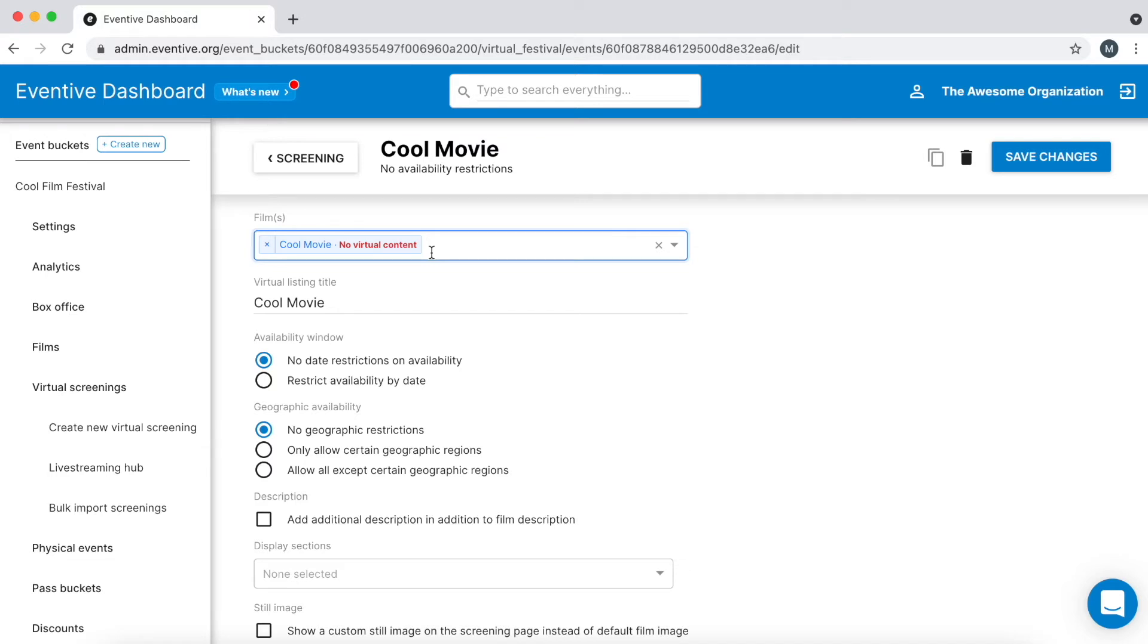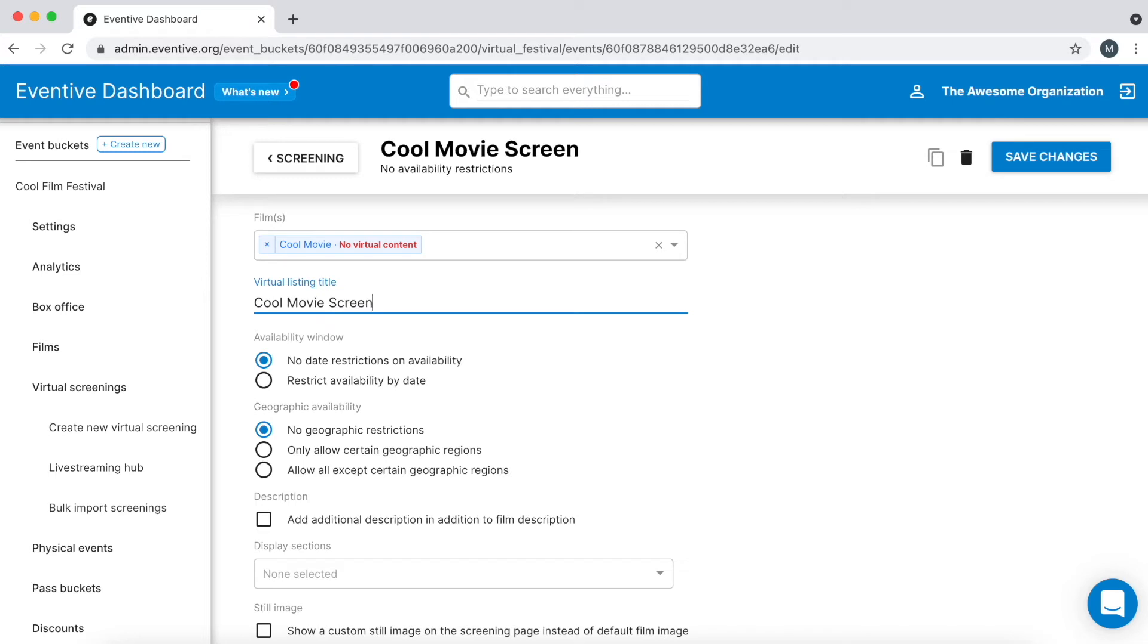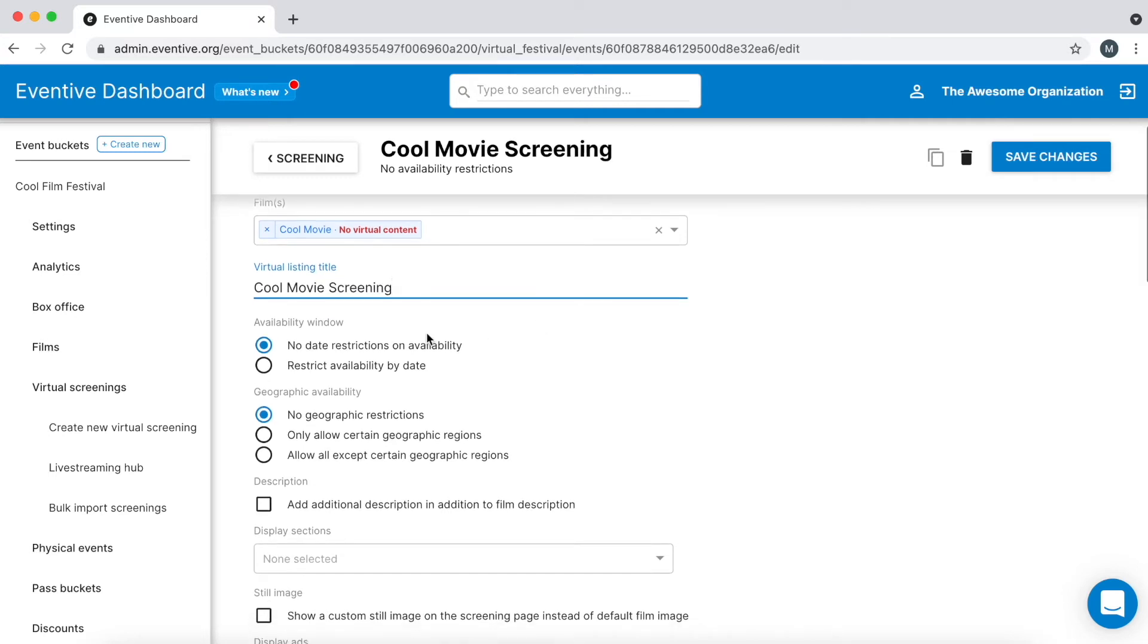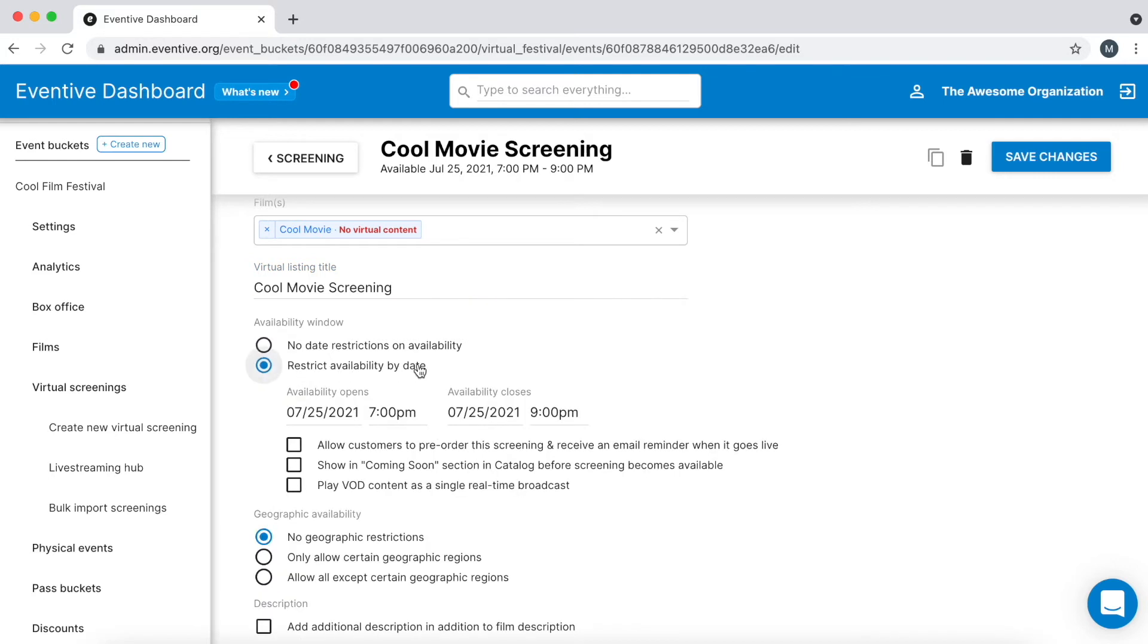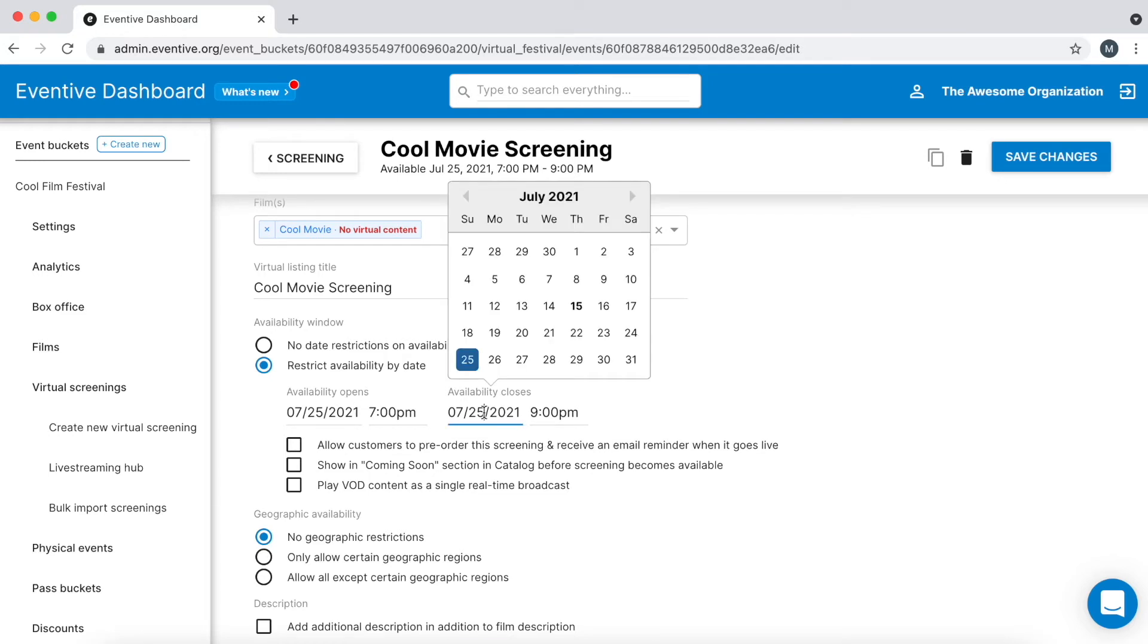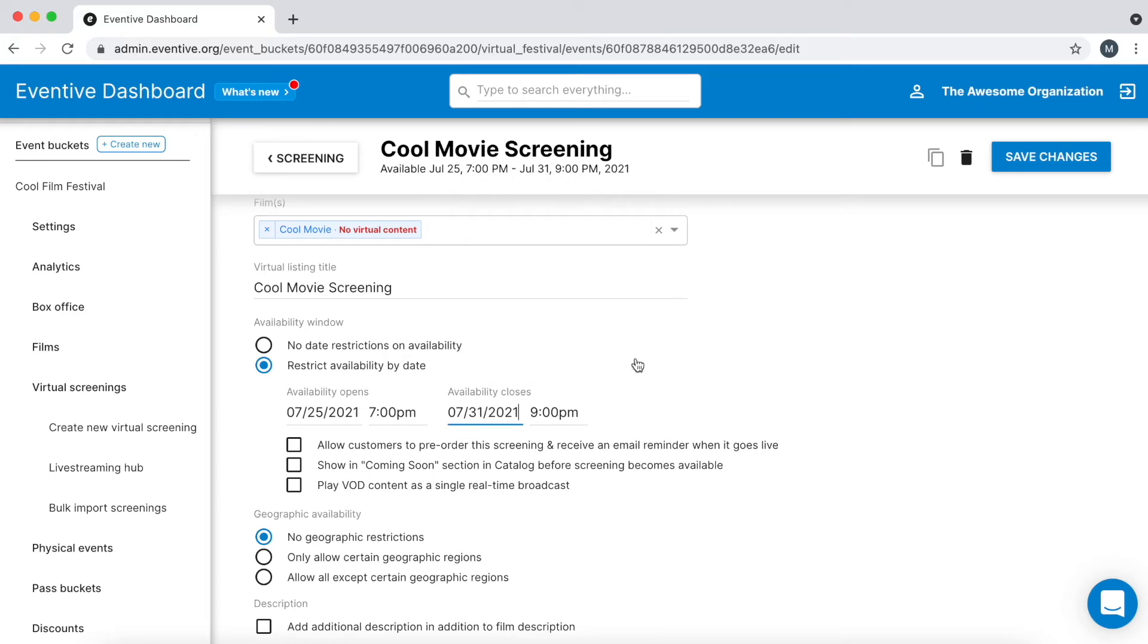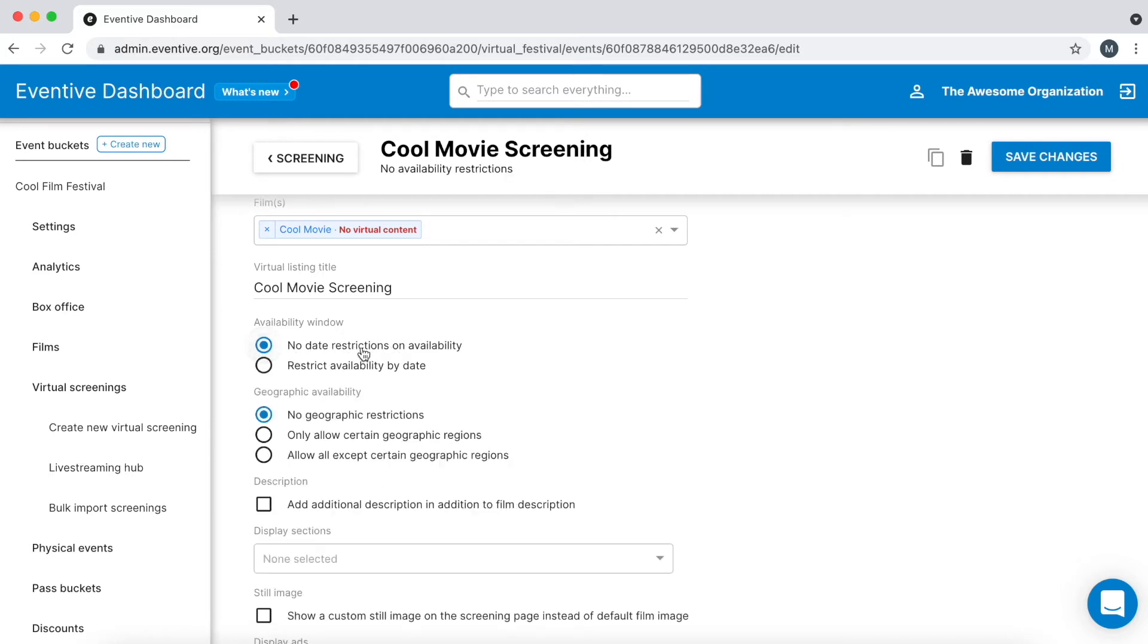The virtual screening title automatically becomes the titles of films included in the screening, but you can change it to whatever you'd like. Set up the availability window, which is the time period during which your audience can watch and order tickets to this screening. You can make it as long or short as you'd like. If you want a screening to be available at any time without restrictions, leave no date restrictions on availability selected.